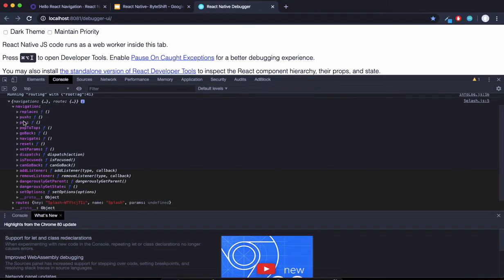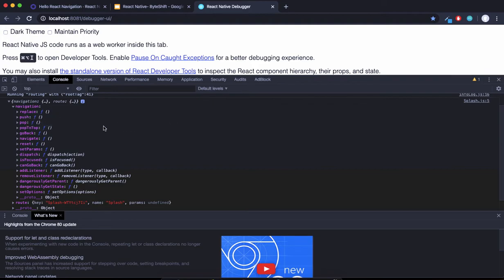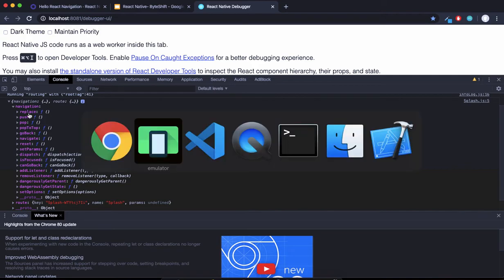Navigation has a lot of functions. We've used navigate. We have goBack, popToTop, push, and pop. We also have replace, which is a very helpful function. Let's see the use case of each function.